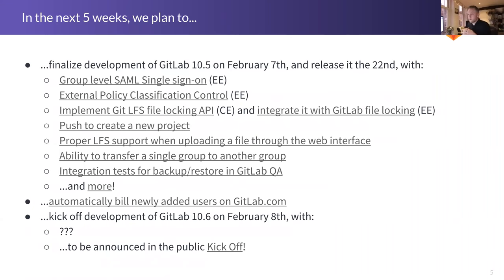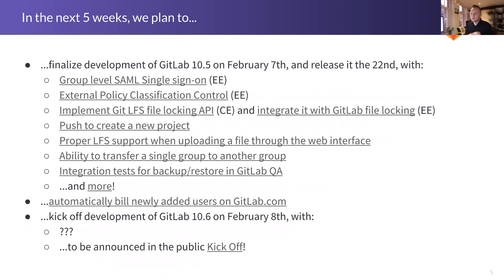That's what we're going to be working on over the next five weeks, and then after that we are going to kick off development of GitLab 10.6 on February 8th. We usually only decide what's going into a release a few days ahead of that date, so if you want to know what's going to be in GitLab 10.6, I suggest you join the public kickoff which will take place on February 8th. That's everything I had prepared for today — thanks for your attention everyone, and I'll see a lot of you in the team call in a few moments.